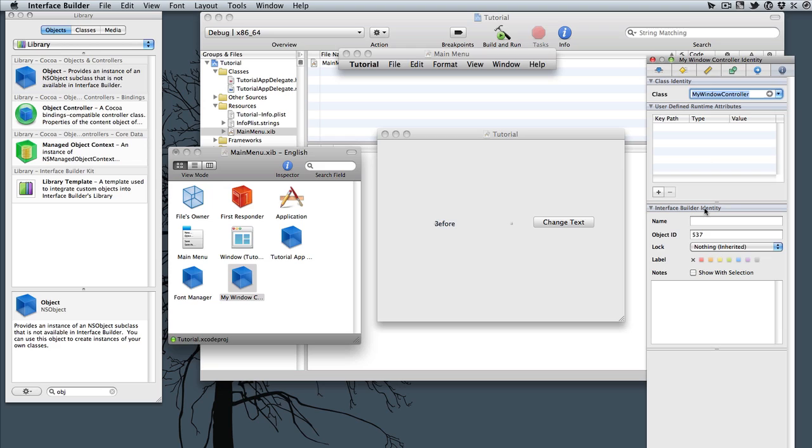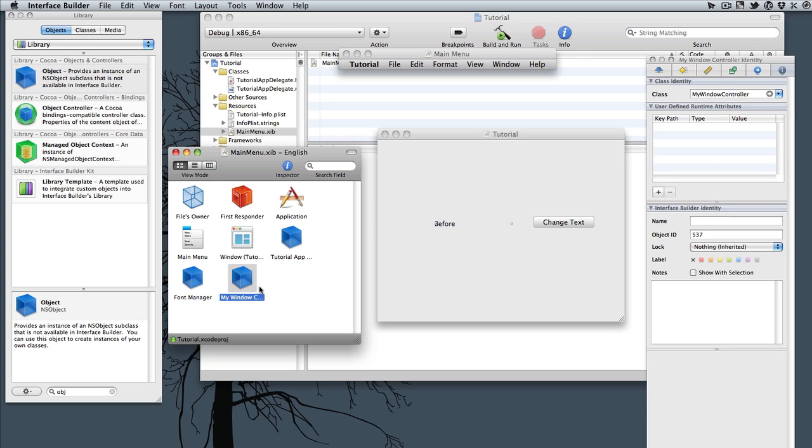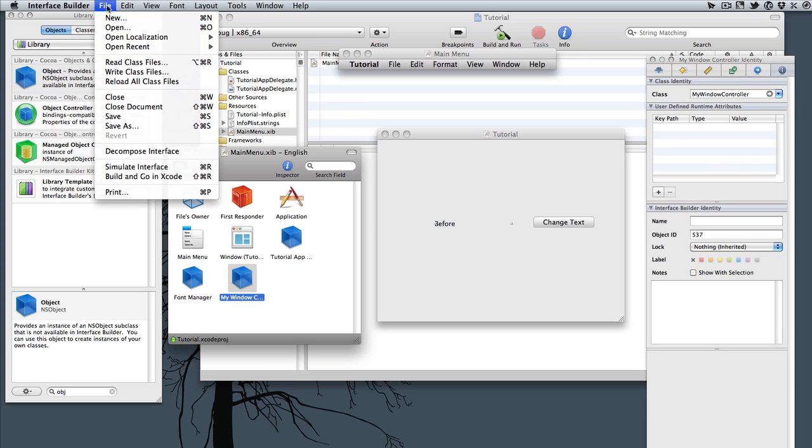Well, we don't have that. So what we have to do is go ahead and save this. So Command-S will save it. And then with your MyWindowController here still selected, go up to File, and then Write Class Files.